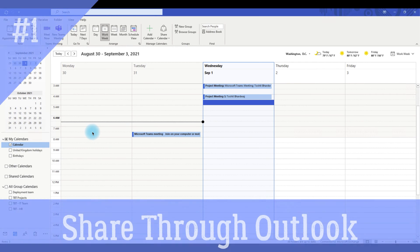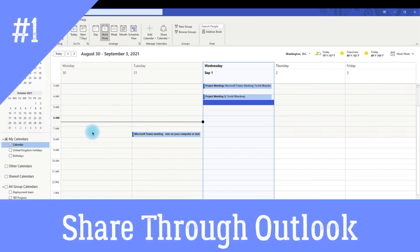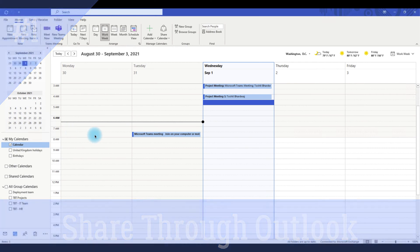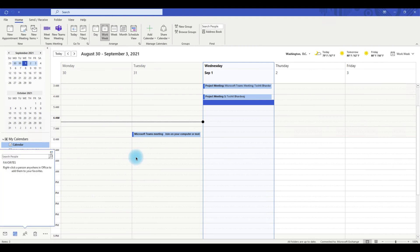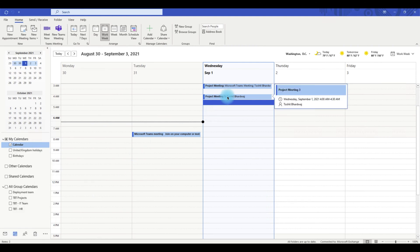One option to share your Microsoft Teams meetings is through Microsoft Outlook. The other option is through Microsoft Teams. Now we are in Microsoft Outlook within the calendar view where you have already created a meeting.